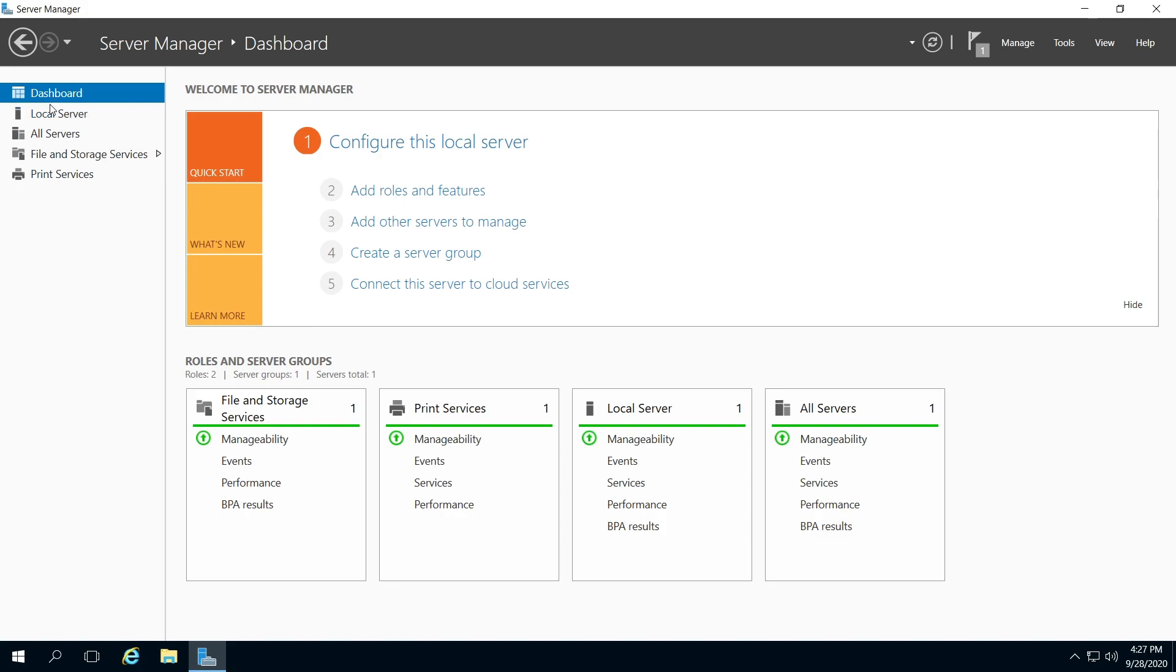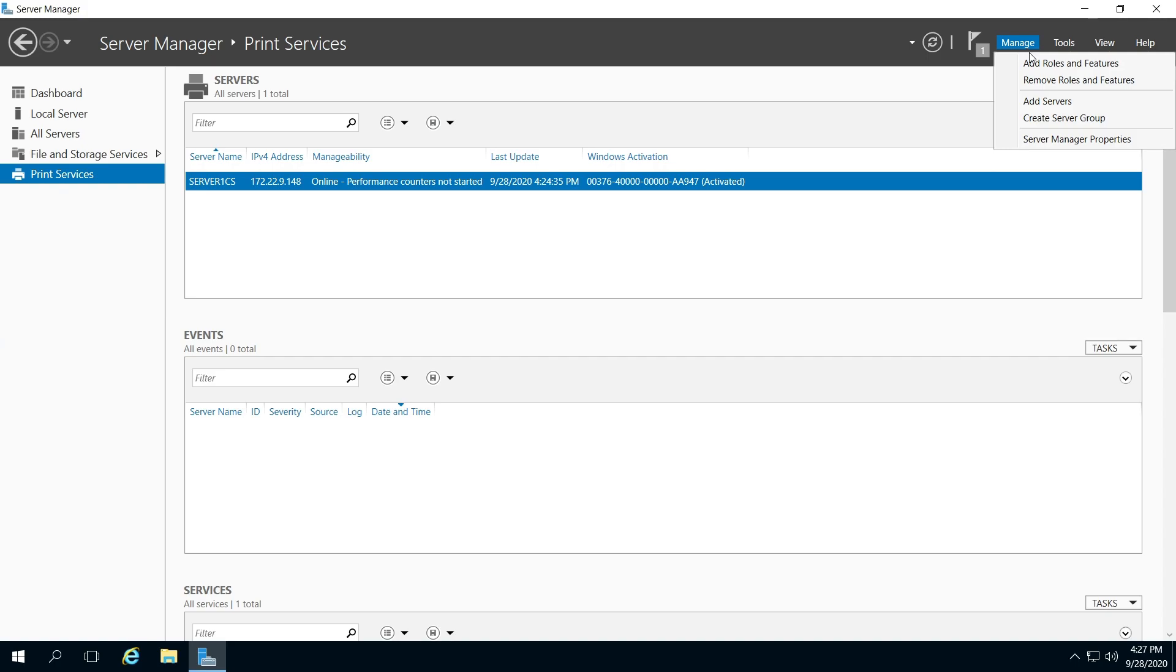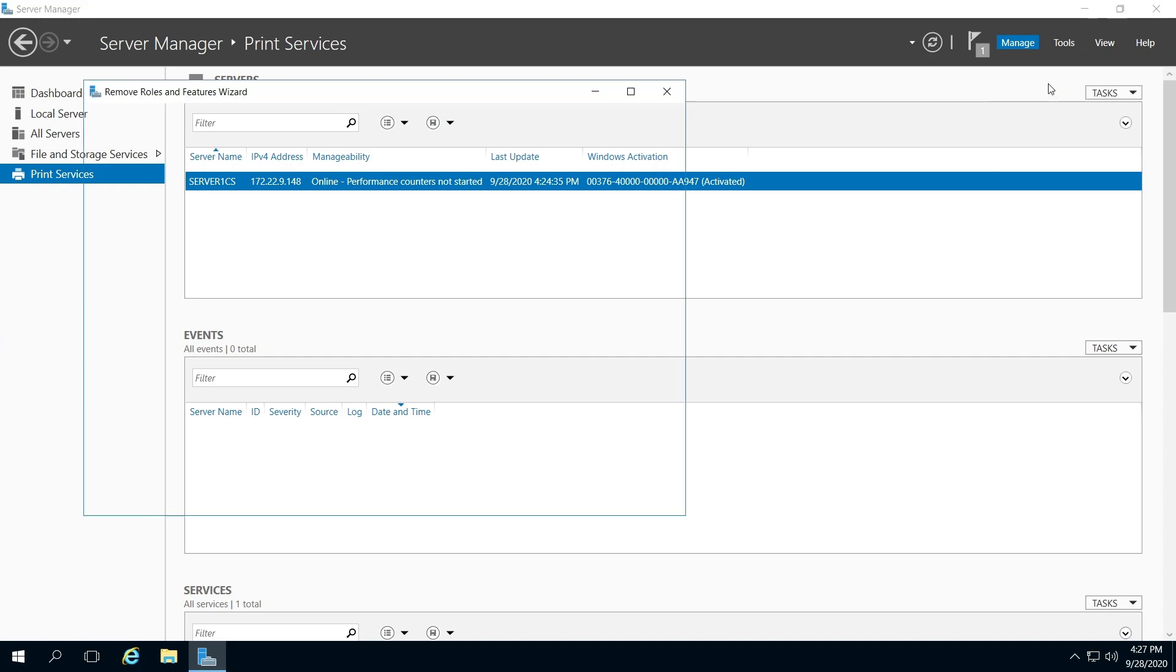I will be removing print services, so I'm going to click that. If you have something else, you just click that, click manage, remove roles and features.